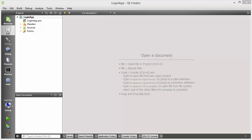Hello guys, welcome to the next video on Qt tutorial for beginners. Till now we have learned some of the basic fundamentals in Qt programming. Now let's apply those fundamentals — in this video I'm going to show you how you can create a simple login application using Qt.